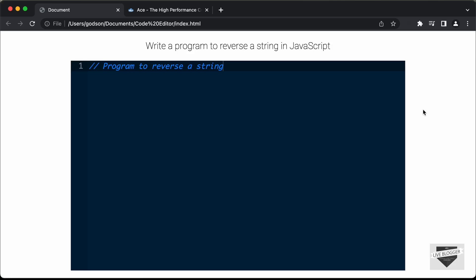Hi everybody, welcome to Live Blogger. In this video, I'll show you how to add a code editor to your website, and we're going to use a library called ACE.js for this. Let's get started.